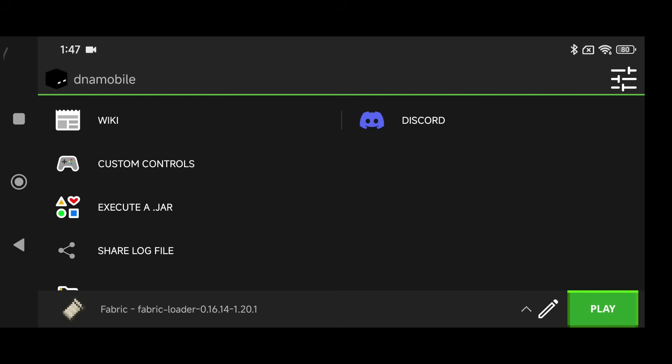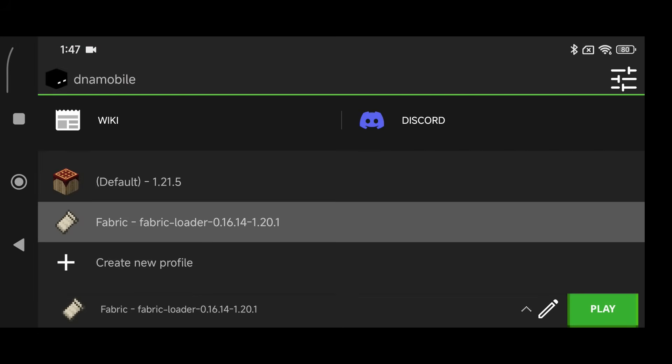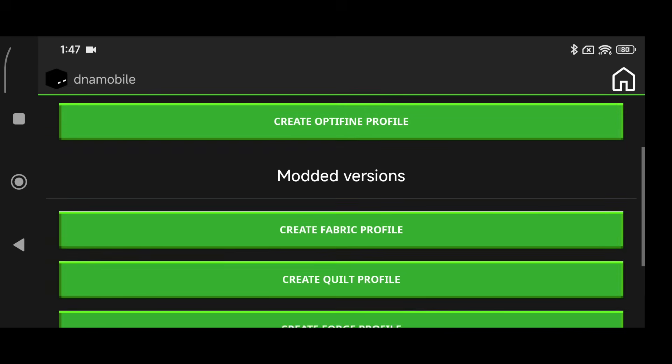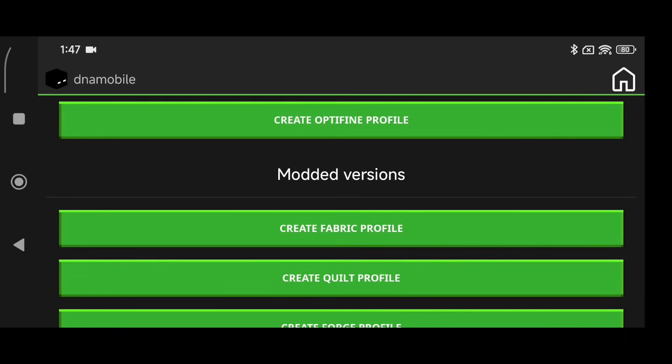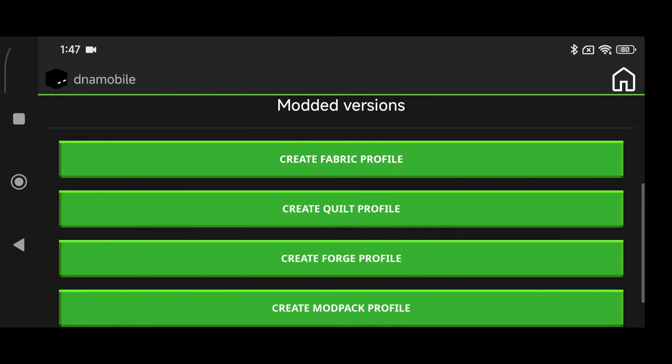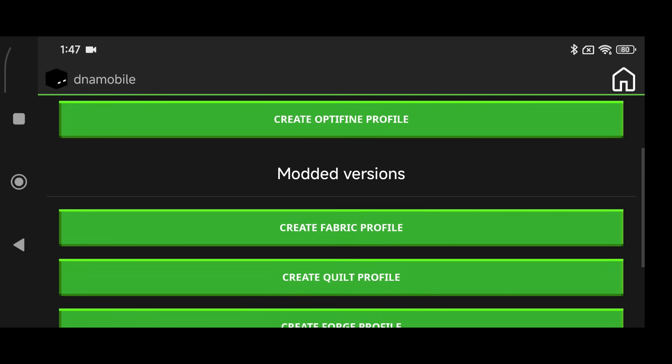So the very first thing we're going to do is create a Fabric profile. Now we're going to be using Fabric for this one and I will have a video out for Forge as well. If you're going to be using Forge, make sure to check the playlist because I'll probably have a video for Forge coming out right after this one.